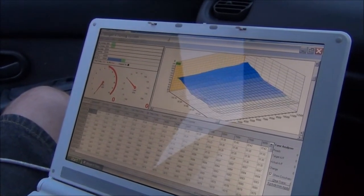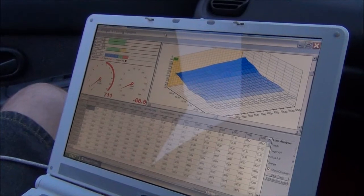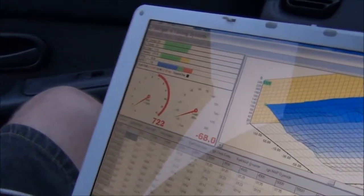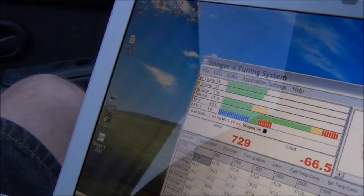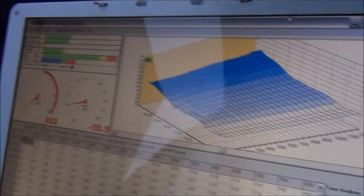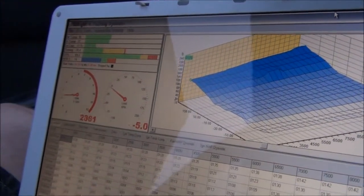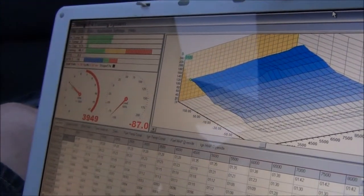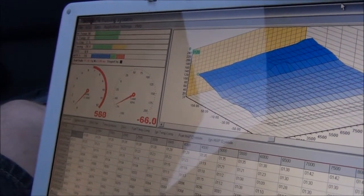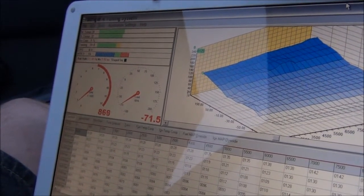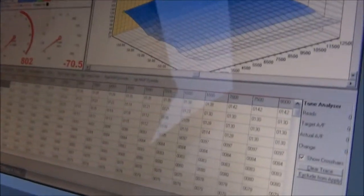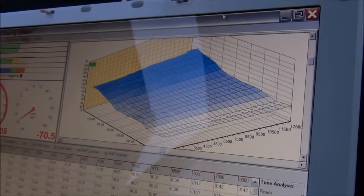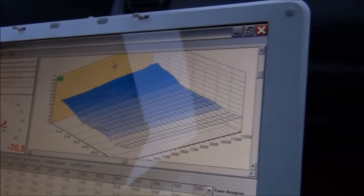Not getting any reading there though. There it goes. Is that the fuel map? Yep, that's the fuel map.